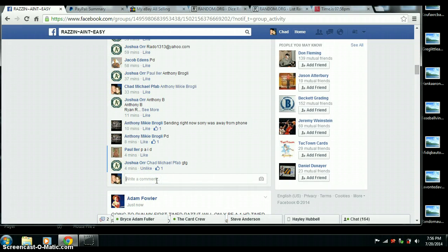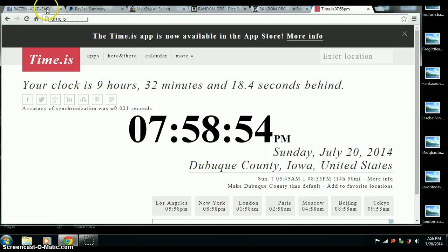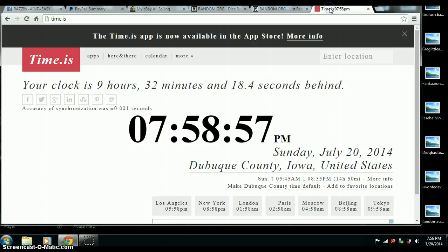We will go live first. Time is 7:58 p.m. Central Time. And we're live. 7:58.